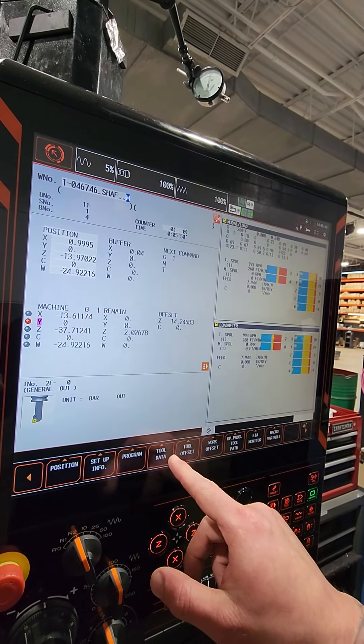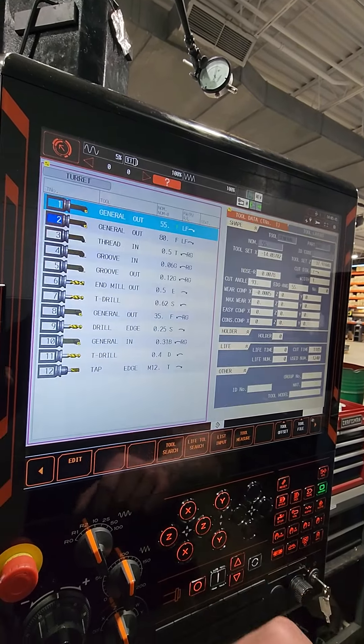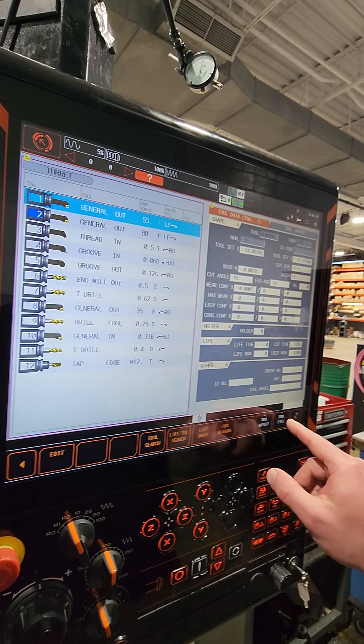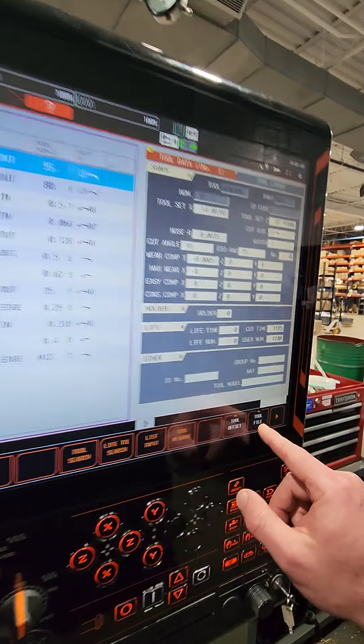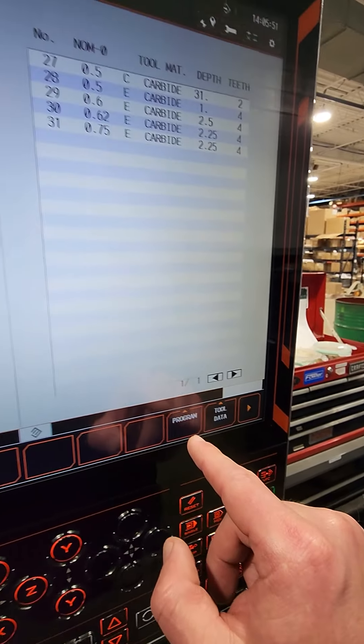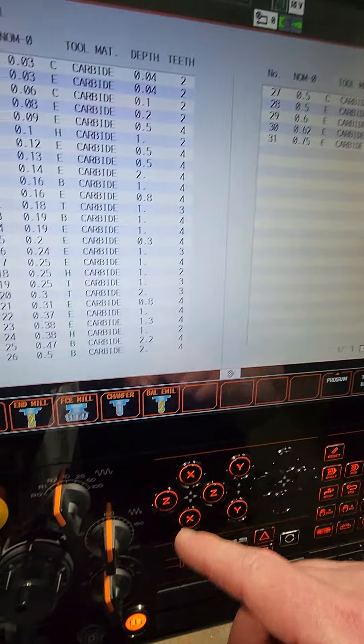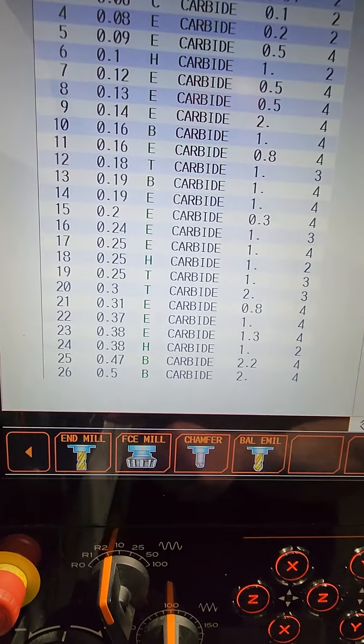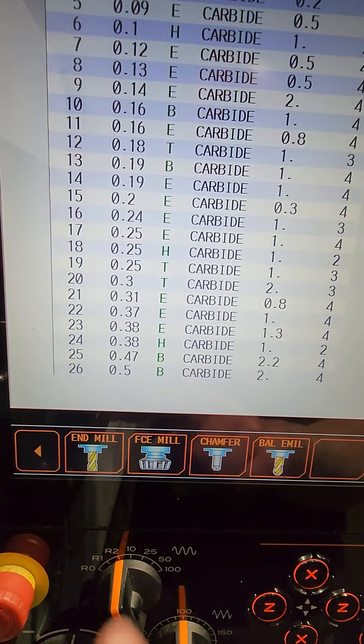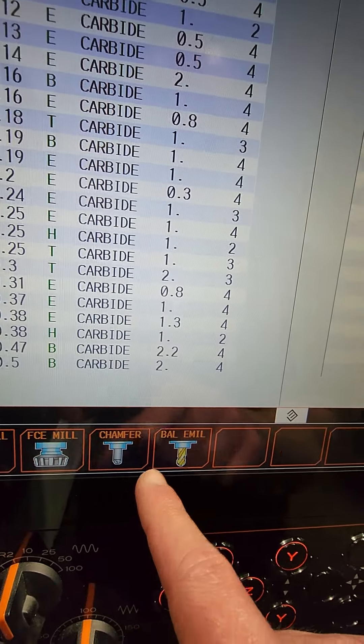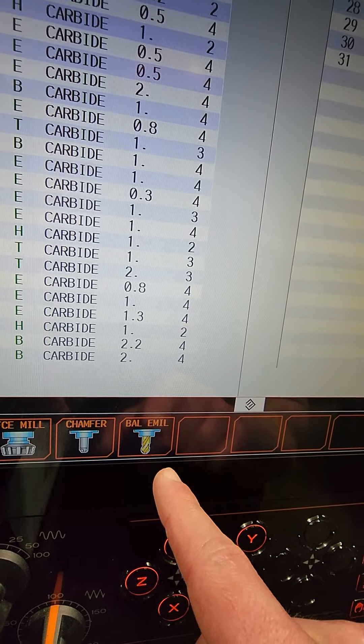So you go to the data, profile, and then you have the options. You have the end mill, space mill, chamfer, bulb mill.